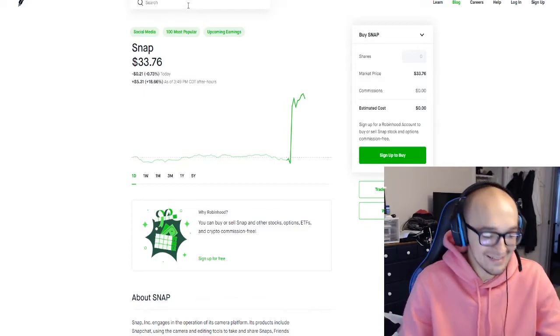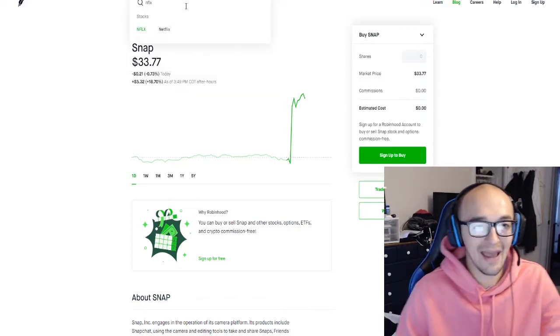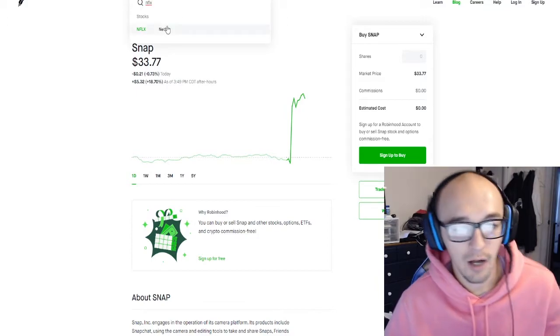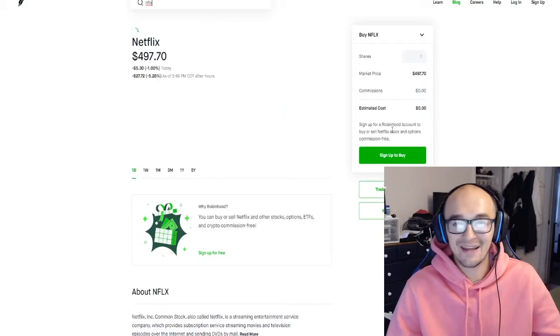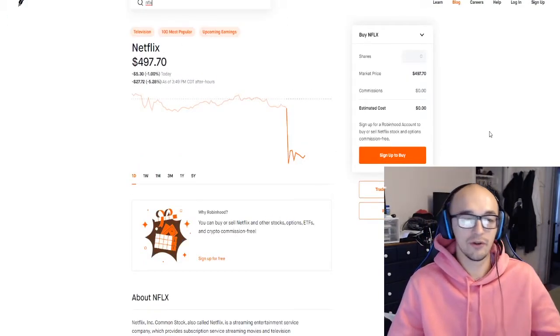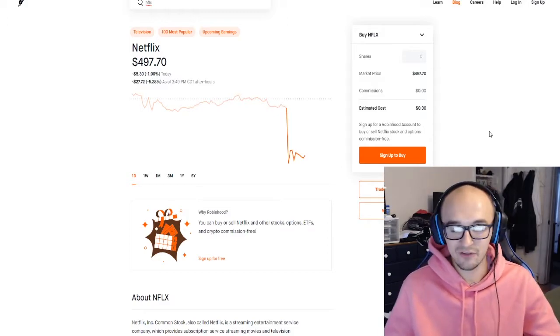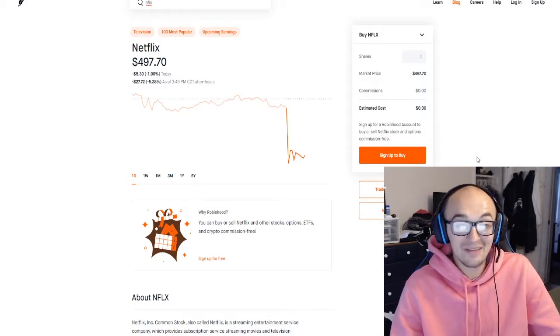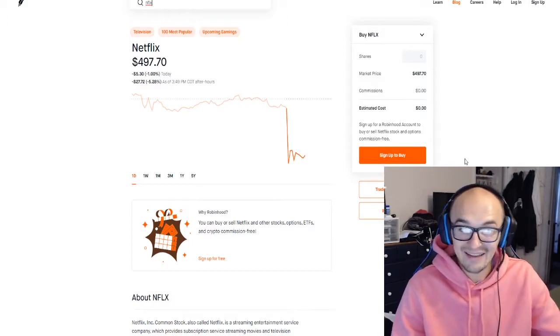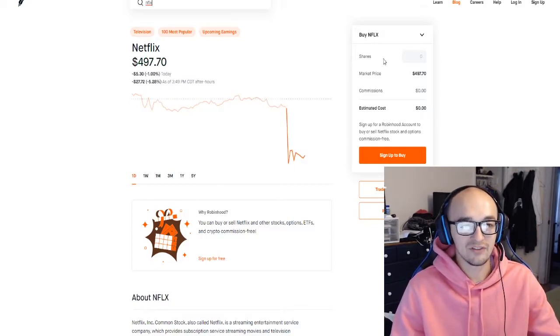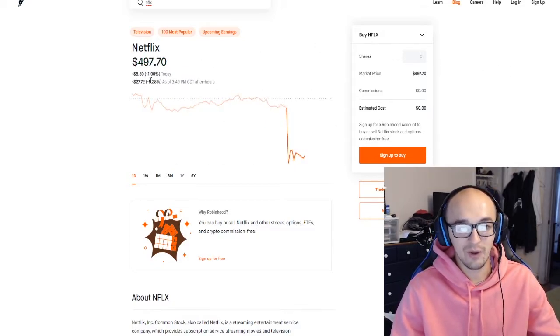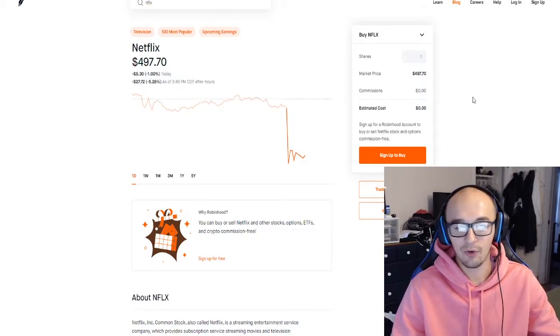But that does not mean just because we had a favorable earnings report from Snapchat today that tech's doing so good this earnings season and we need to get into as many tech things as we can, because Netflix had their earnings report today as well and as you can see they are not doing as well, they're down five percent after hours.